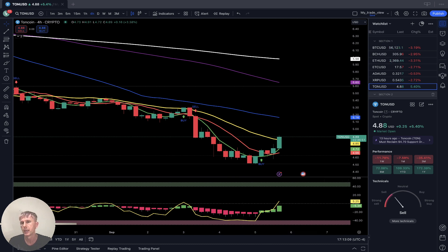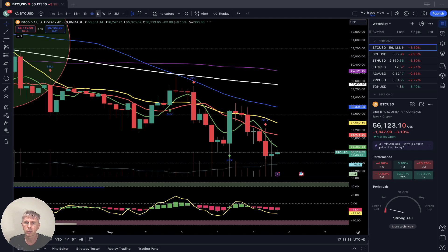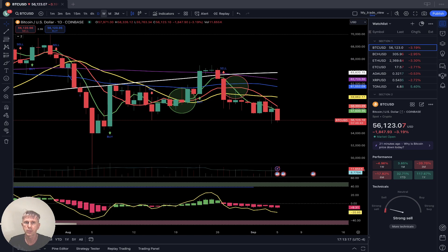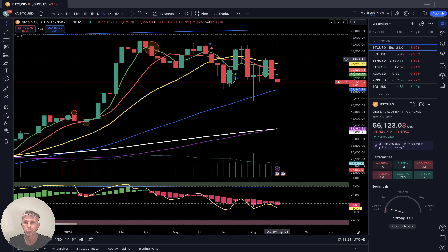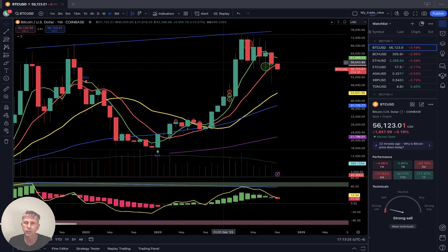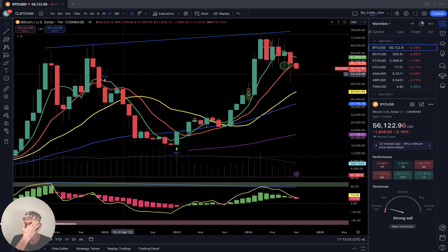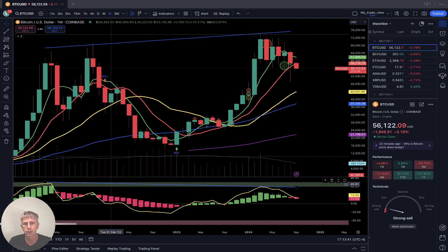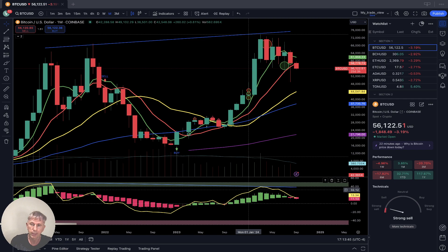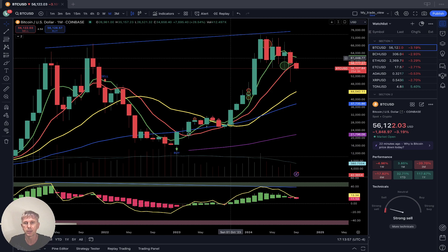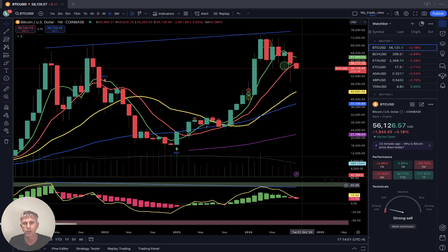Bitcoin is still bearish on all time frames — nothing has changed. Even on the weekly, last bar below SMA 20, it is bearish trend. Bitcoin on the monthly is building a reversal — definitely in a bearish reversal trend on all time frames: one hour, four hours, daily, weekly, monthly. It is in a reversal state with bearish divergence. A lot of people are expecting some bounce, some all-time new high at one hundred thousand, but the charts tell me something completely different — triple top, bearish divergence, it is a reversal trend.